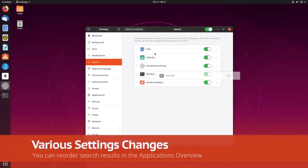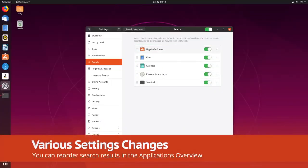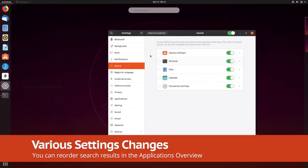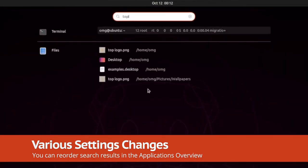If you want to reorder search results in the settings app, you can. This way, the stuff you care about most will appear sooner when making global searches from the applications overview.